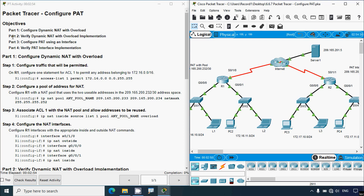Coming to our activity, here we can see the objectives. Part one: configure dynamic NAT with overload. Part two: verify dynamic NAT with overload implementation. Part three: configure PAT using an interface. Part four: verify PAT interface implementation.